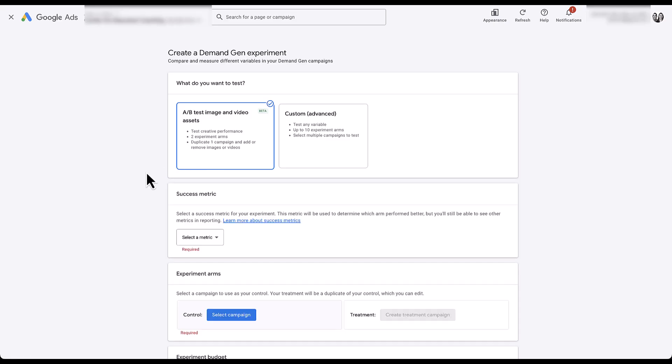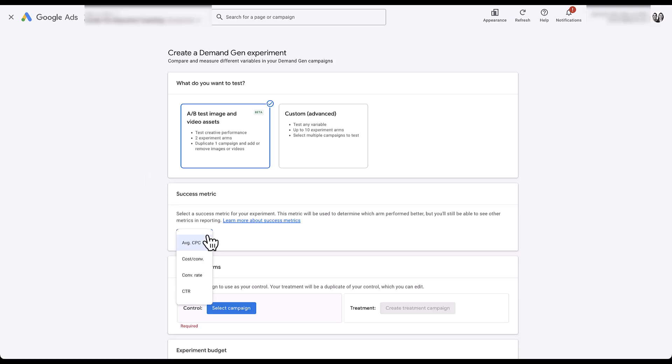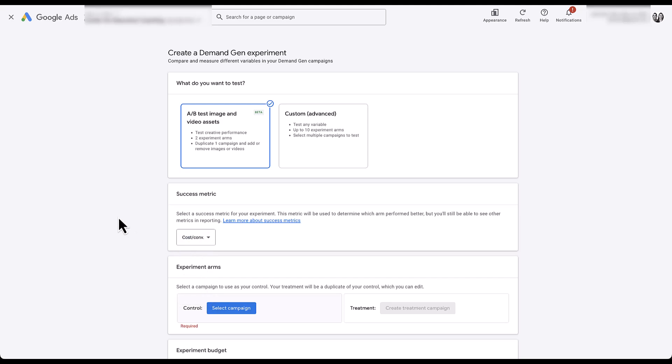The rest of this screen is the entirety of the campaign experiment setup for testing assets. The first thing we need to do is choose the success metric. Unlike some other campaign experiment types, we have a relatively limited set of options: average CPC, cost per conversion, conversion rate, and click-through rate. Depending on what your Demand Gen campaign is focused on — clicks or conversions — you'll want to align that metric accordingly. We'll go ahead and choose cost per conversion.